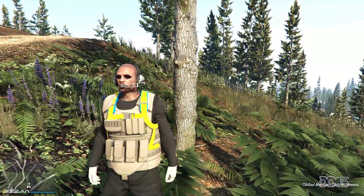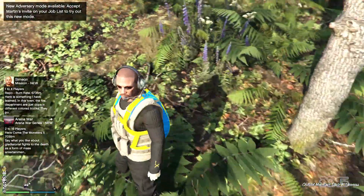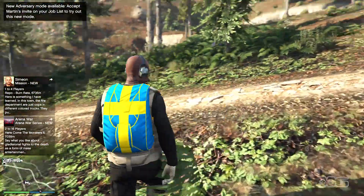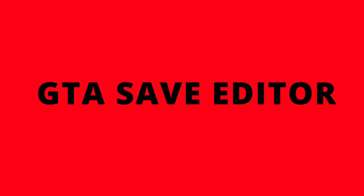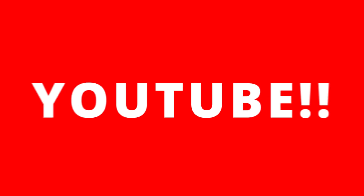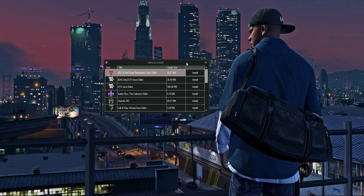What is up guys, XDG here. Welcome back to the channel. Today I'll be showing you guys how to create your own customized outfits in GTA Online using the Save Wizard and the GTA Save Editor. Before we start, I want to thank each and every one of you for 4K subscribers — I really appreciate you guys rocking with my content. With that being said, let's get on with the tutorial.